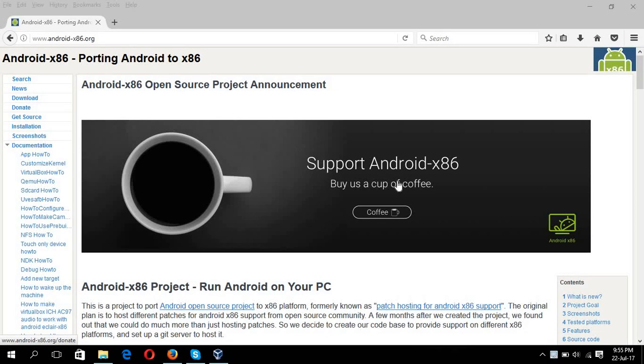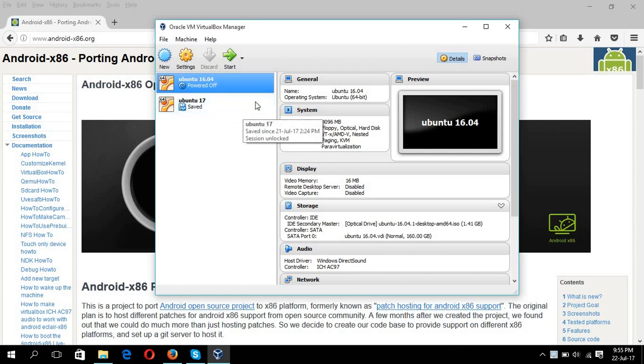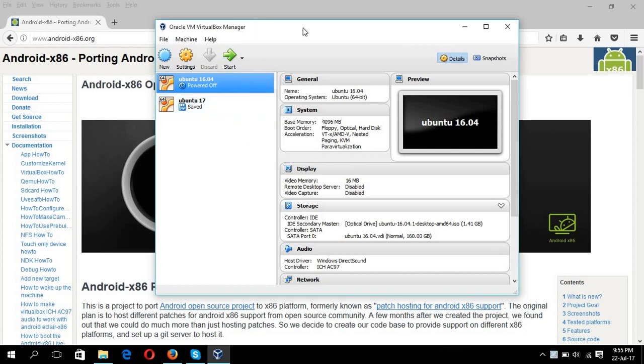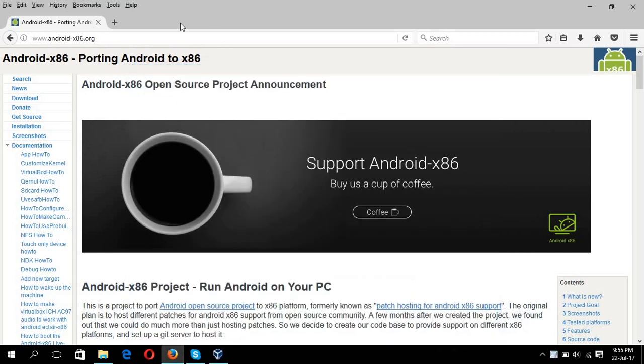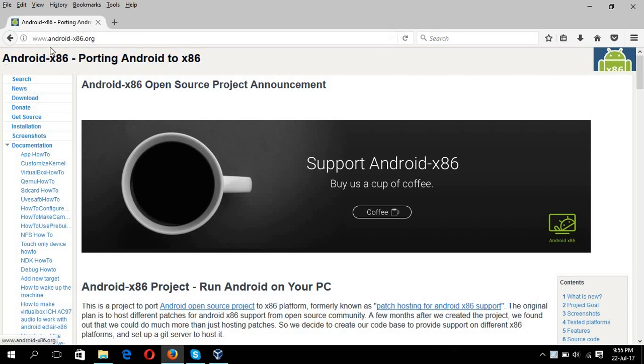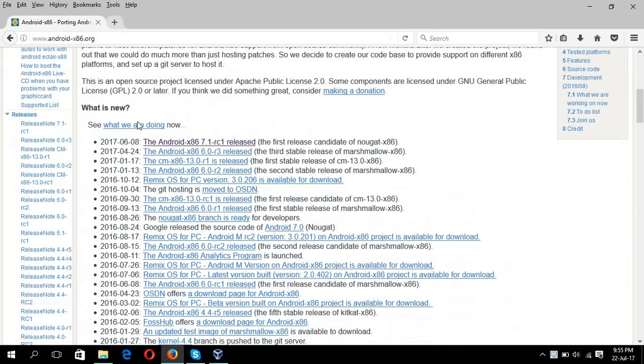This tutorial will show you how you can install Android operating system in VirtualBox. For this, you have to download VirtualBox and install it. In my another tutorial, I have already shown from where you can install VirtualBox. For Android operating system, you have to install the Android ISO image from www.android-x86.org site.